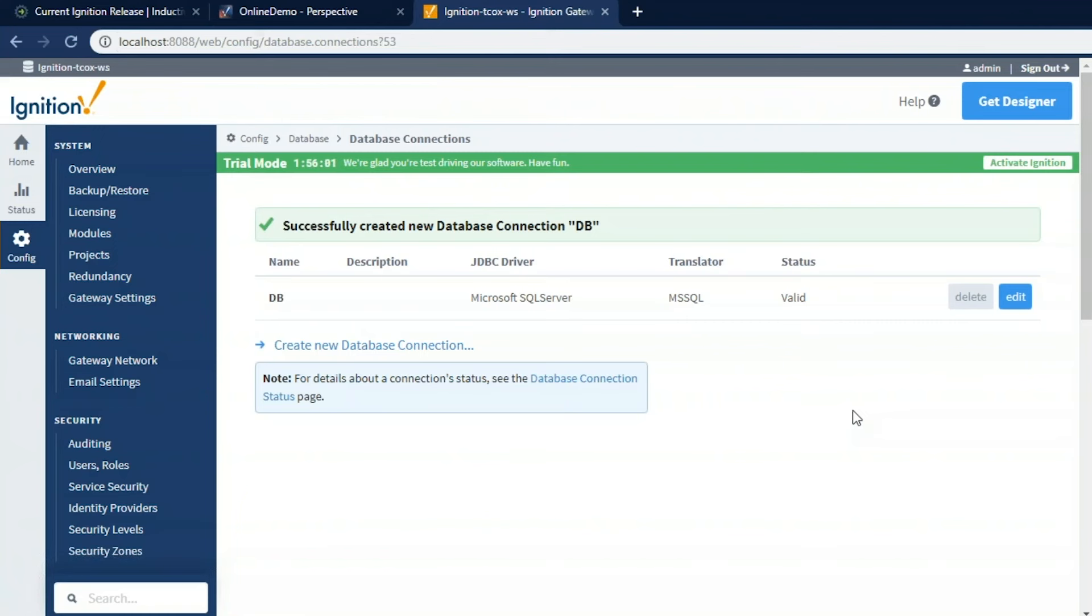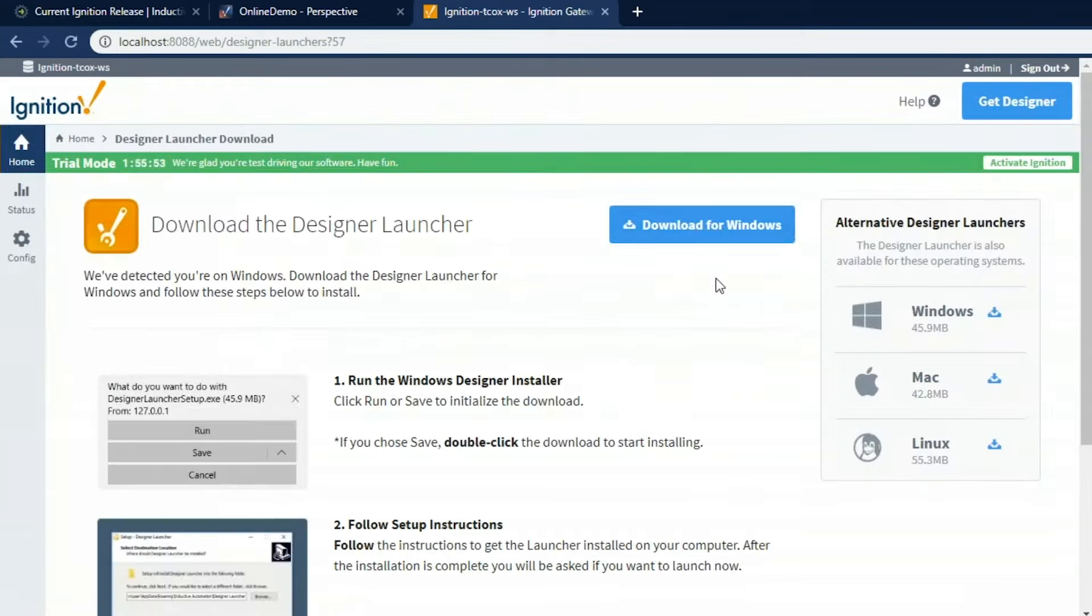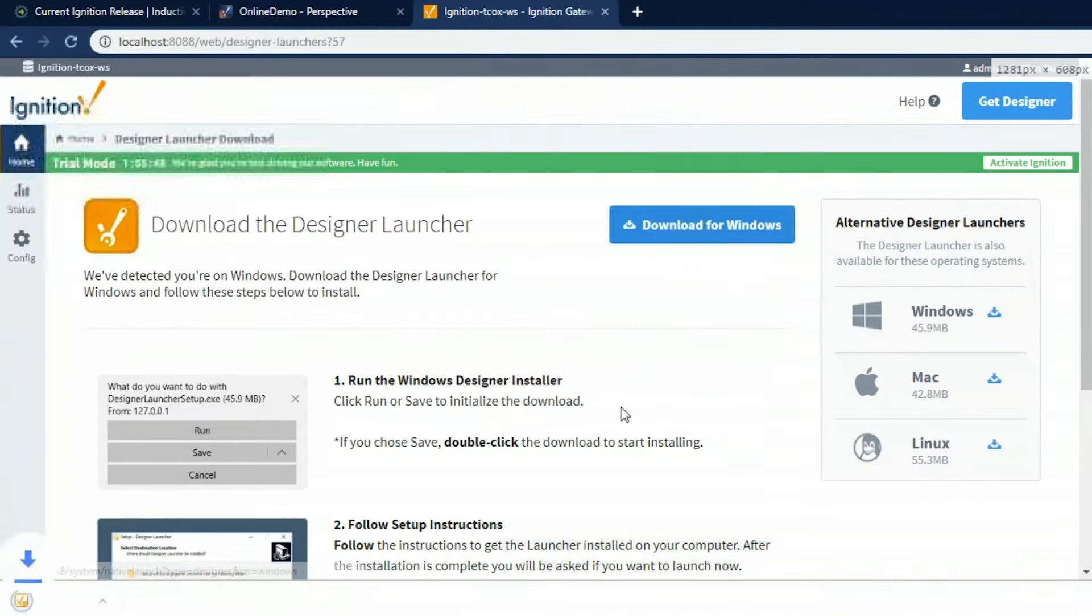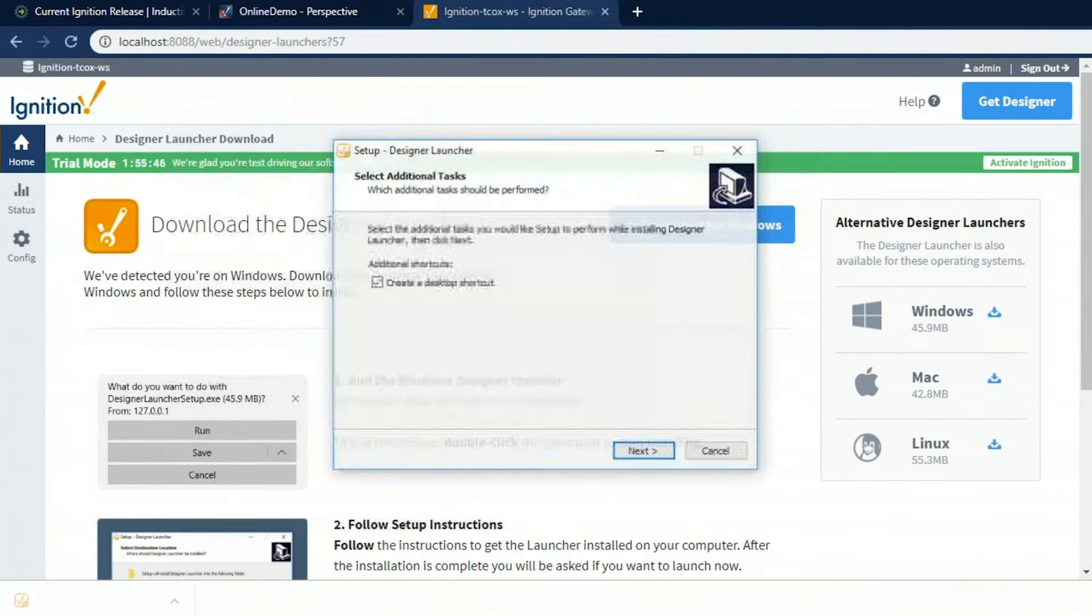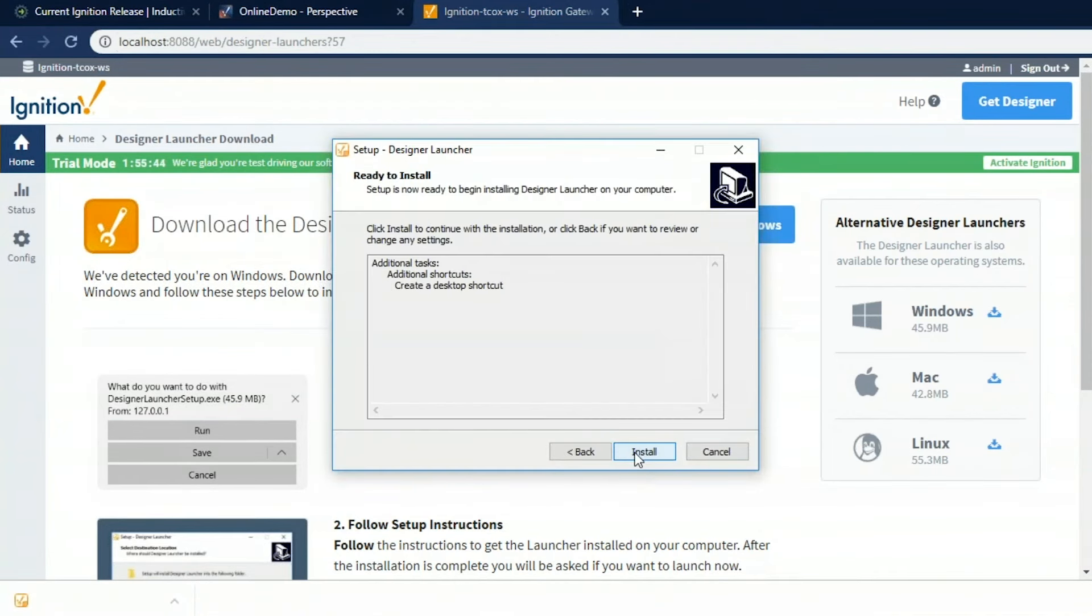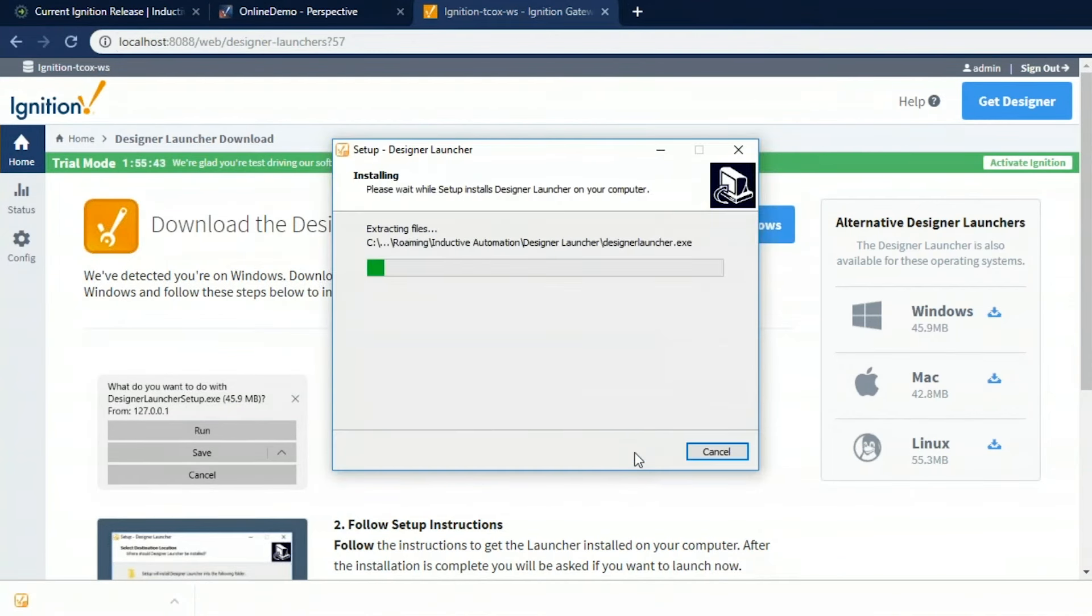So for that, we're going to launch a designer, and we're going to show how we can build our tags and actually create these screens. So for that, we're going to click on the Get Designer and download the designer. Here I'm on Windows, so I'll download the Windows one. I'll just save it and then run that installation. And it'll create a shortcut for us so we can get back to it very easily next time.